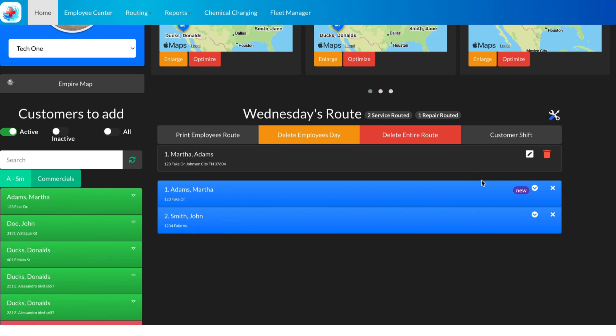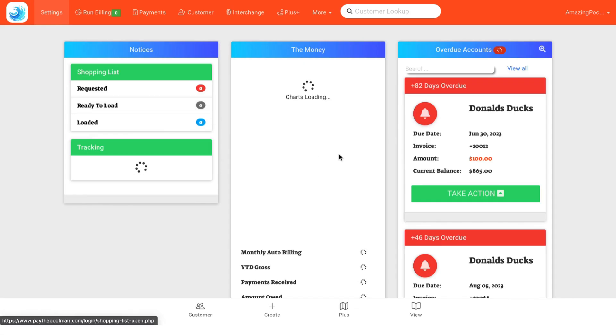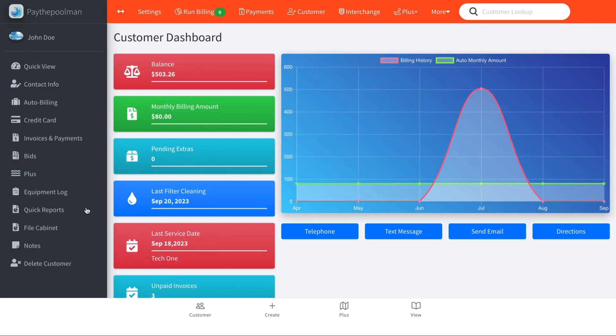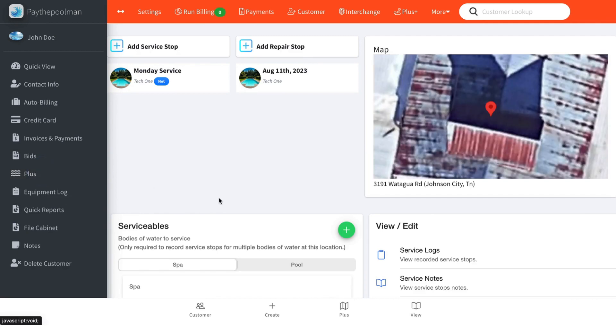But this can also be done from the customer dashboard. So let's look up a customer and then let's go to Plus. We see we have a service here for this customer that already is tagged.